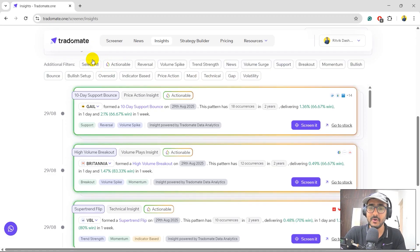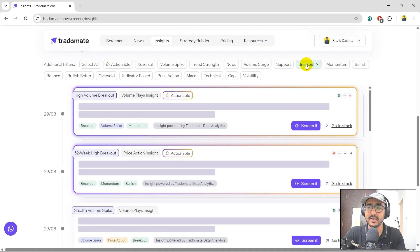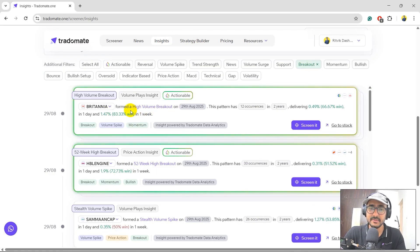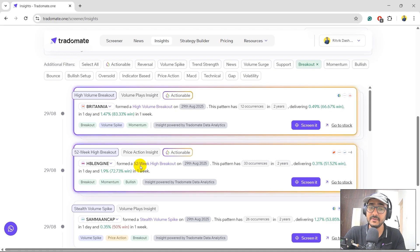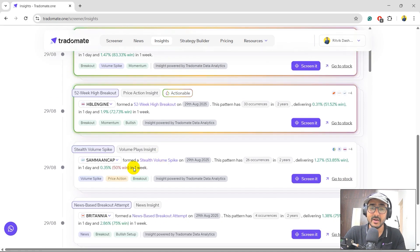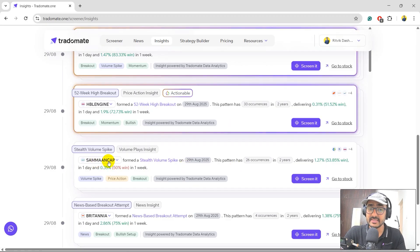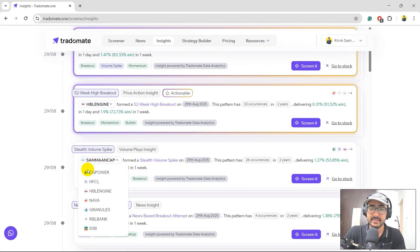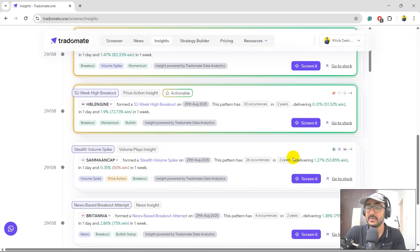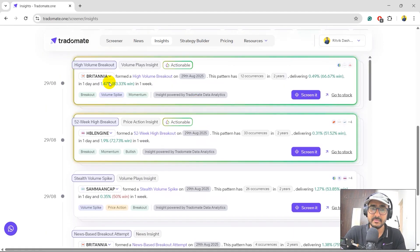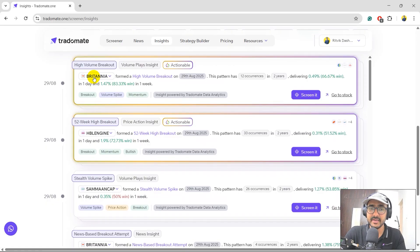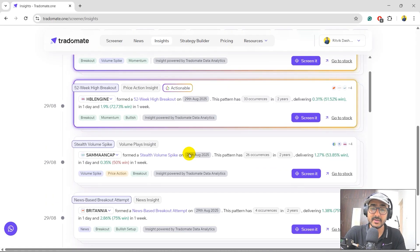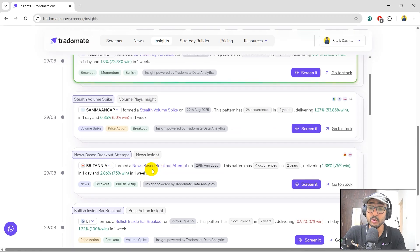You can play around with these things. Let me just remove all of them and let's only look for breakout. So for breakout, there are two actionable insights. The first one is high volume breakout and the second one is 52-week high breakout. There are more which are stealth volume spike. You can just click on this one to have more stocks which have seen a stealth volume breakout. So Britannia is actually pretty interesting because it formed high volume breakout and it also formed the news-based breakout.